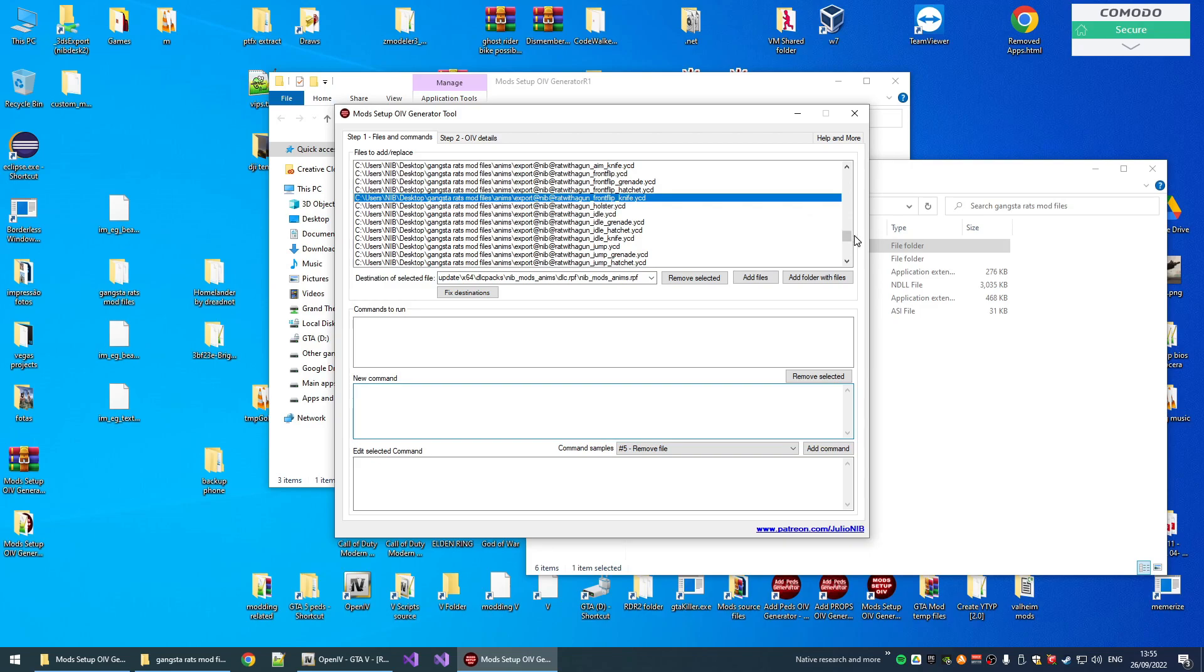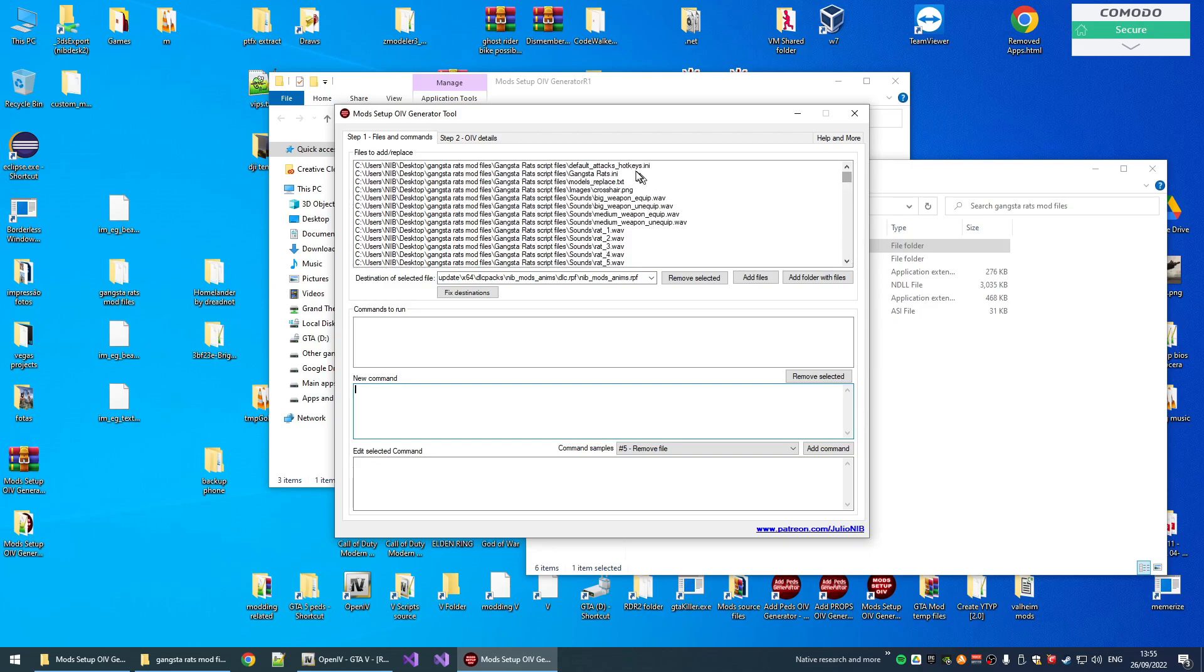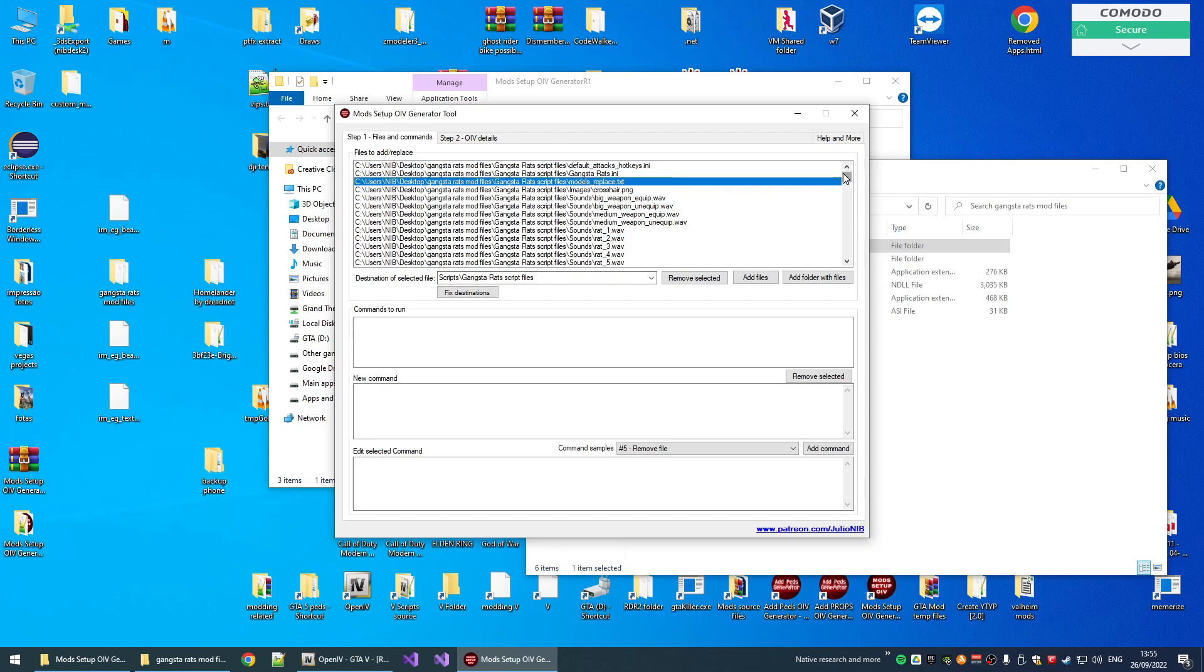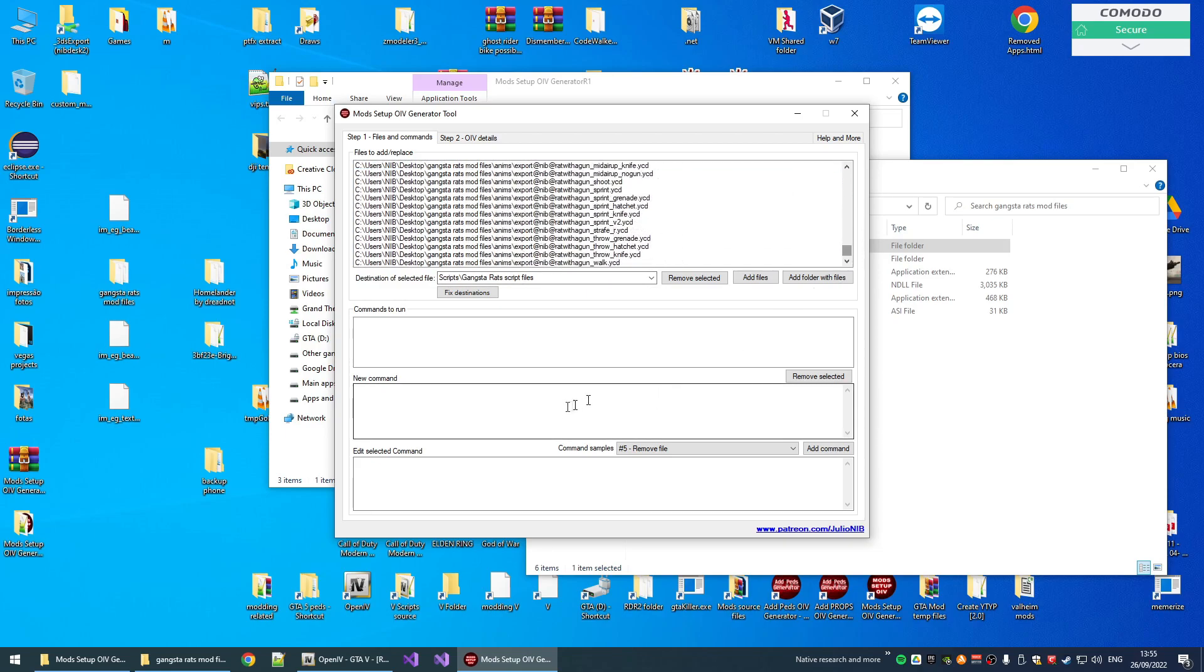So basically, this is how the tool works. You add files, set the destination of each file, and you can add commands, how many commands you want, and adjust game files as you wish.